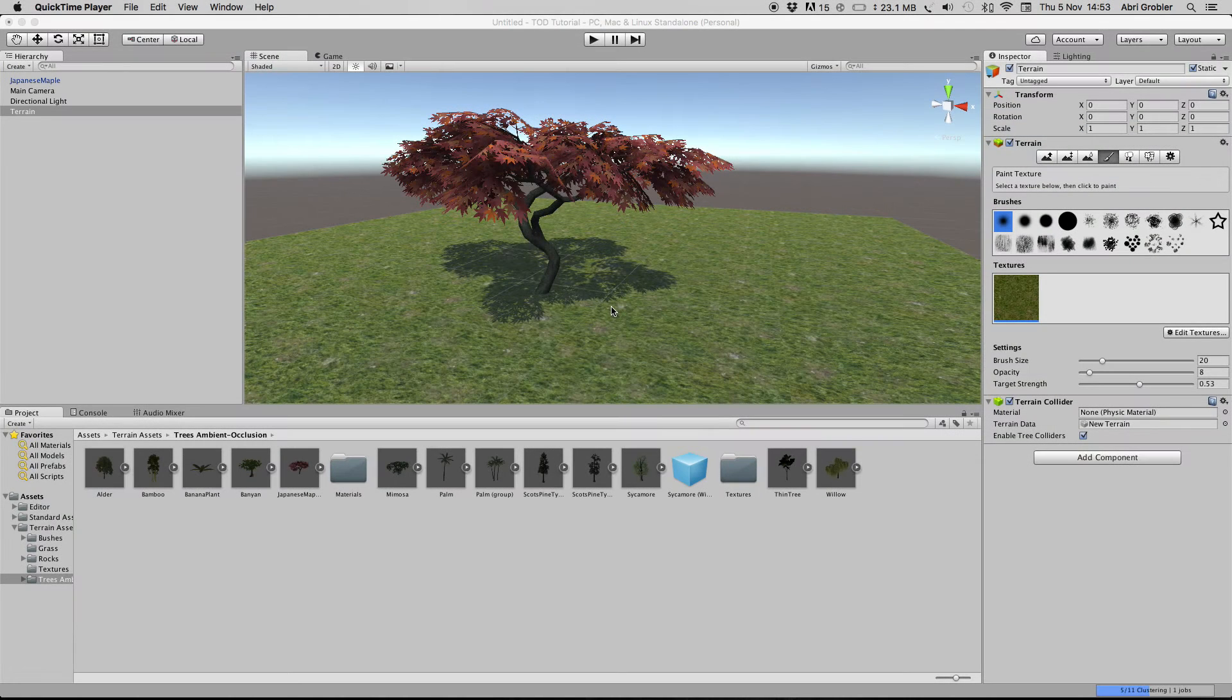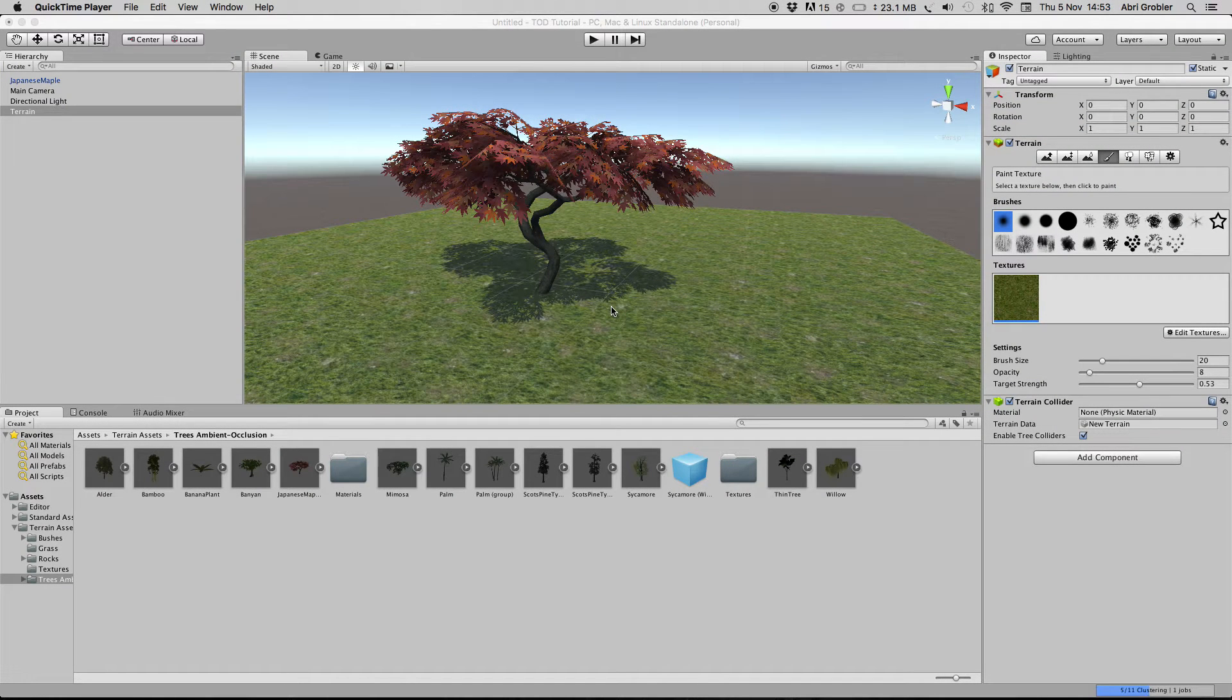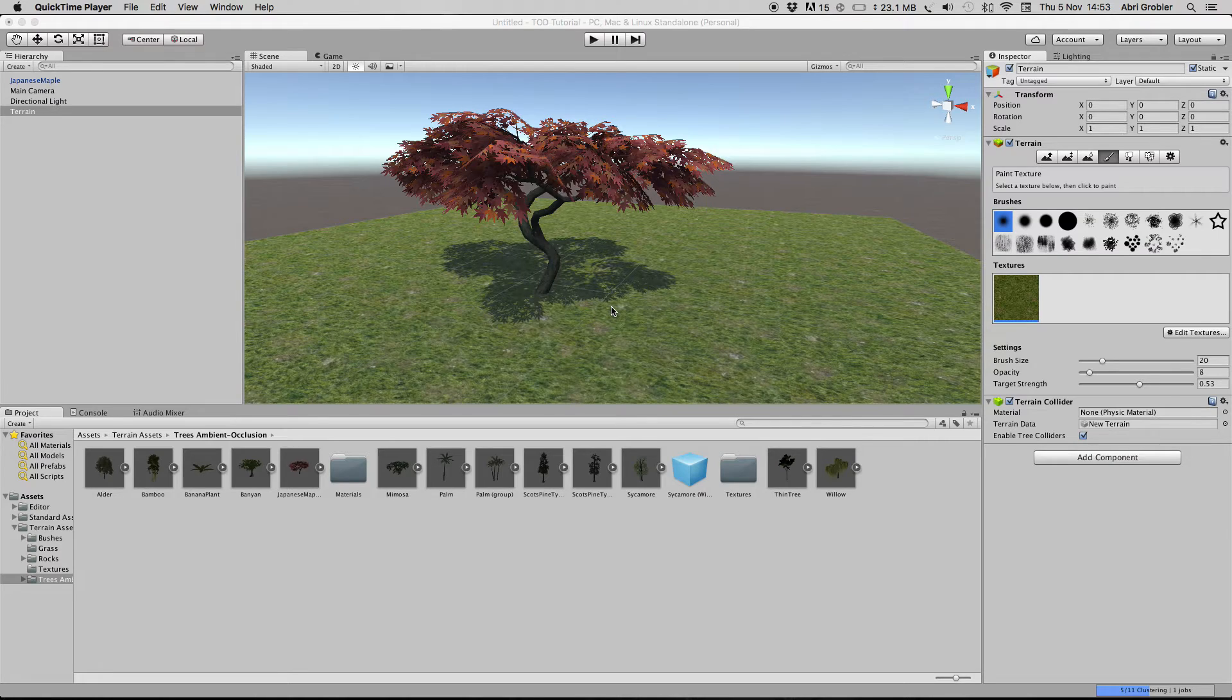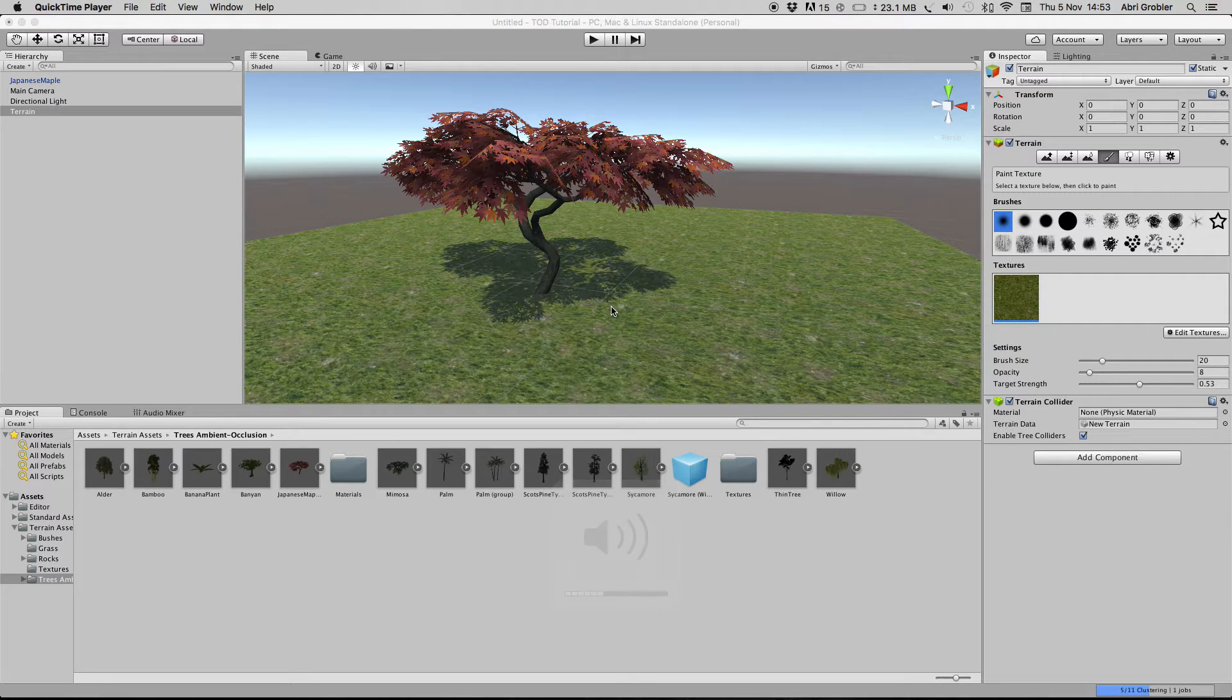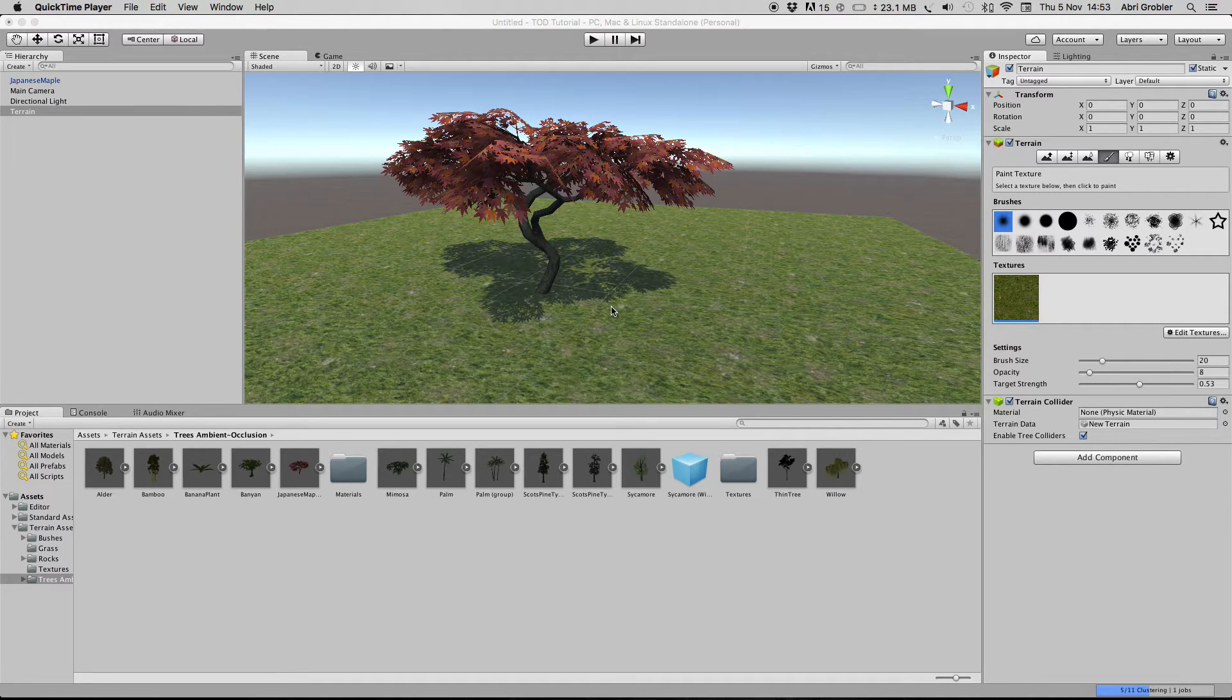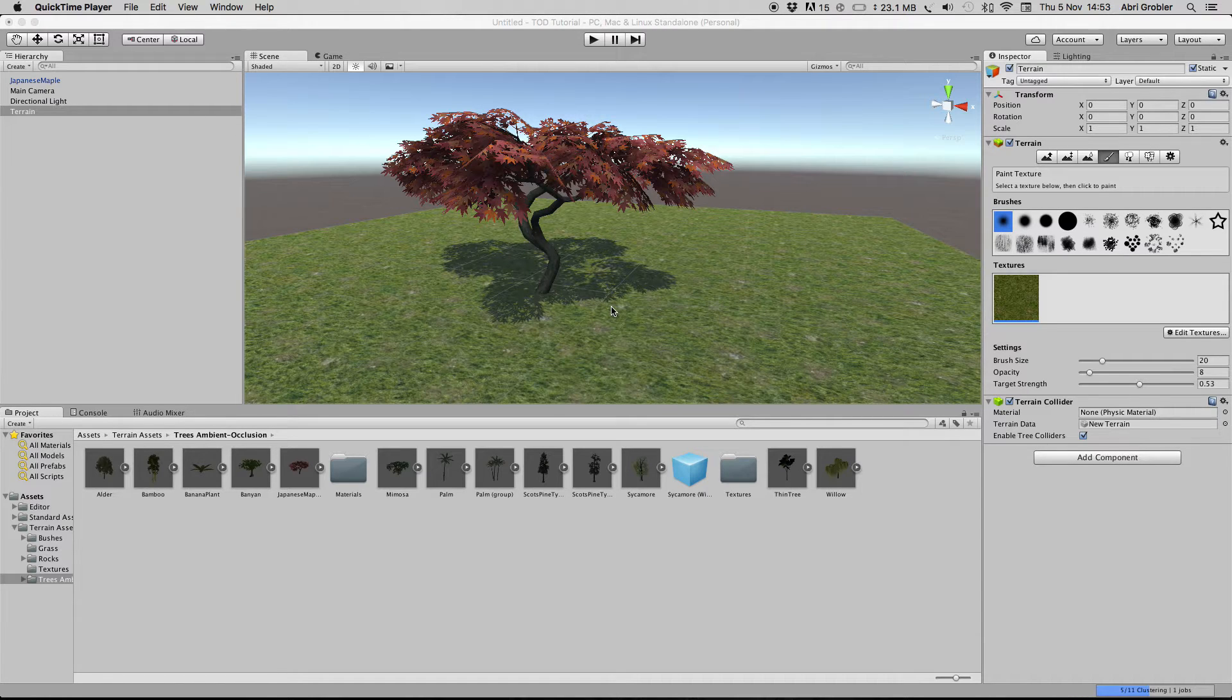Today I will be doing a short tutorial about a day-night cycle. You can use this for any kind of game like an RPG game or maybe a survival game, something like Minecraft. This is really easy.